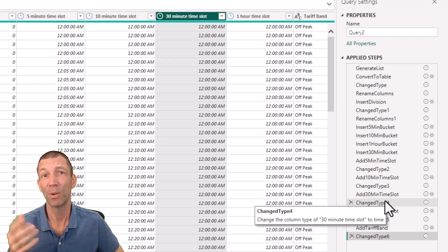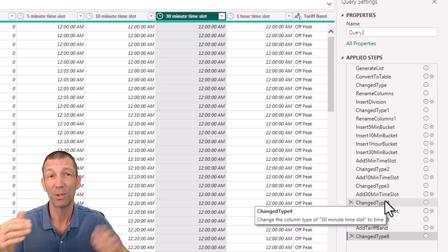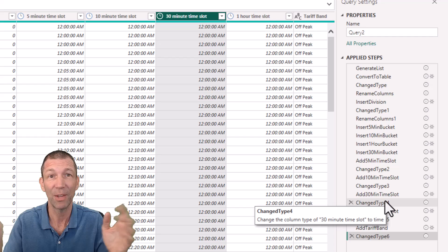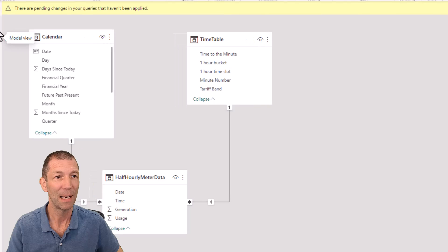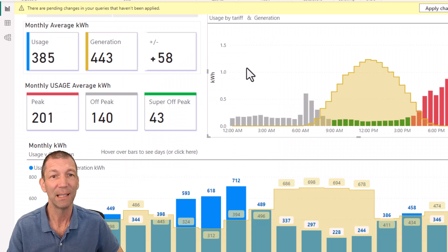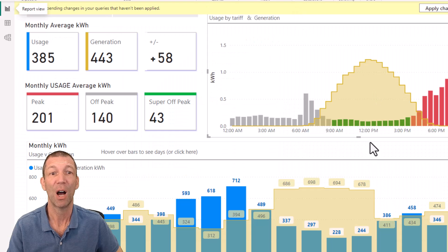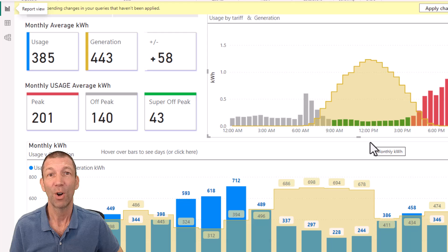I'll actually do the proper video in terms of how to build that colour-coded chart, because this timetable feeds into the ability to build that chart by minute. Catch you in the next video.